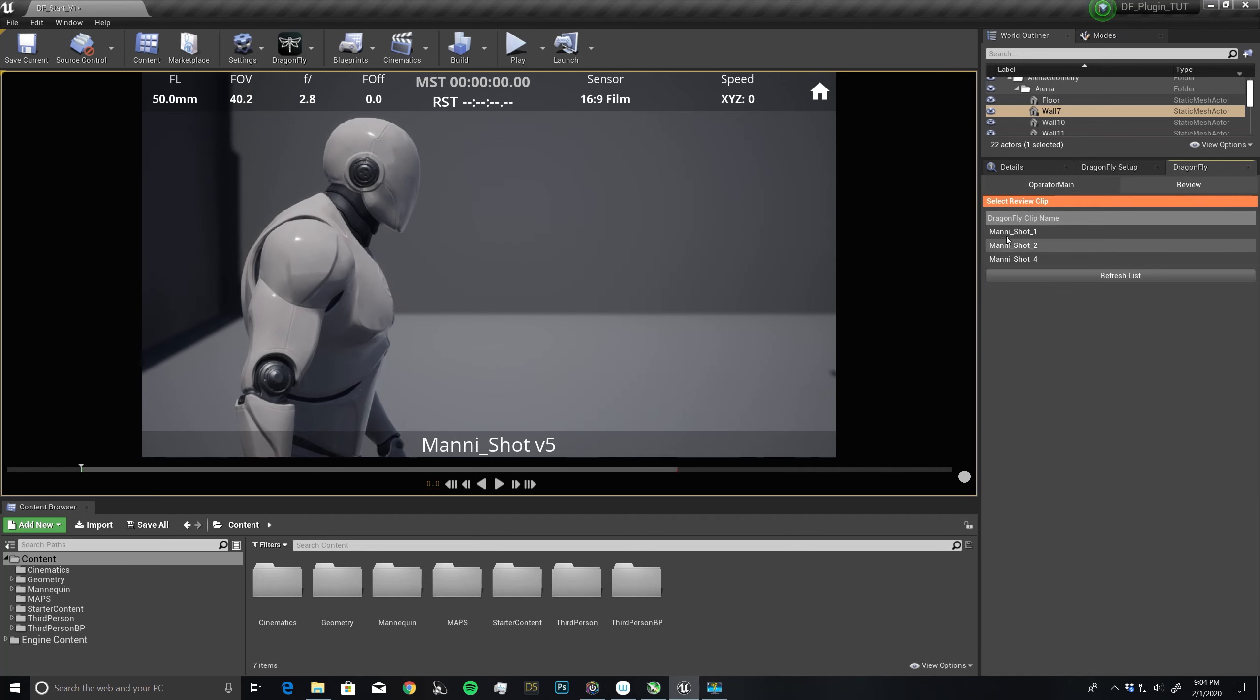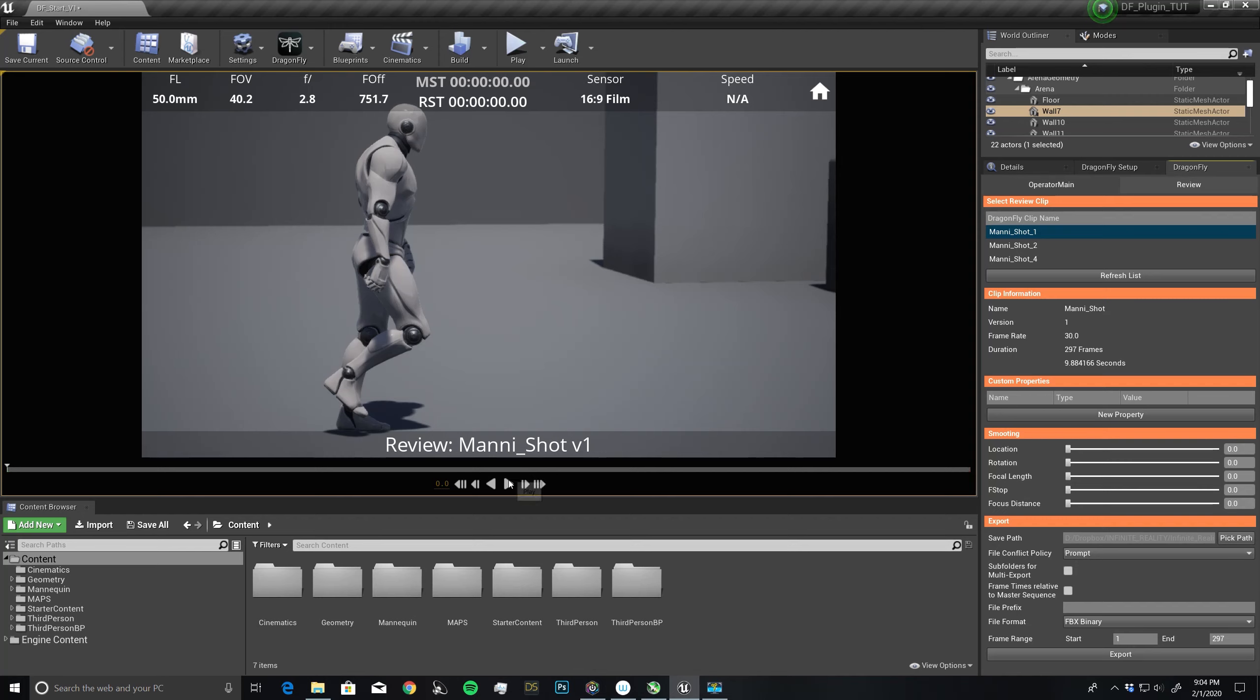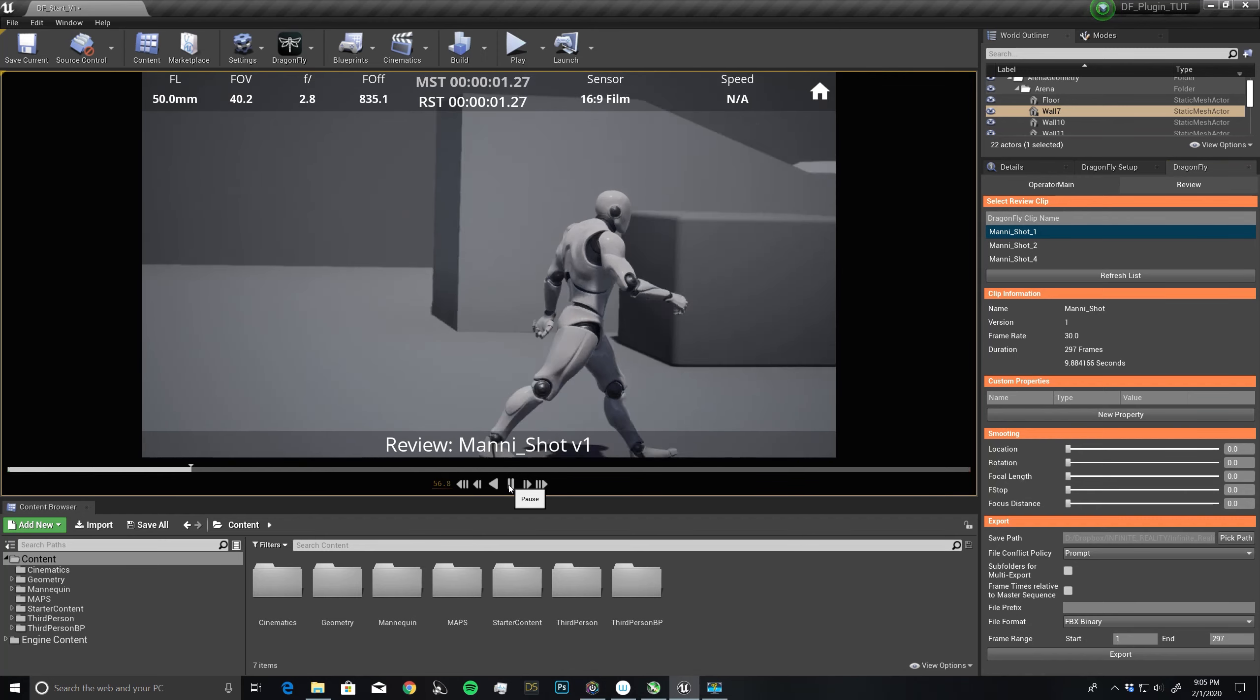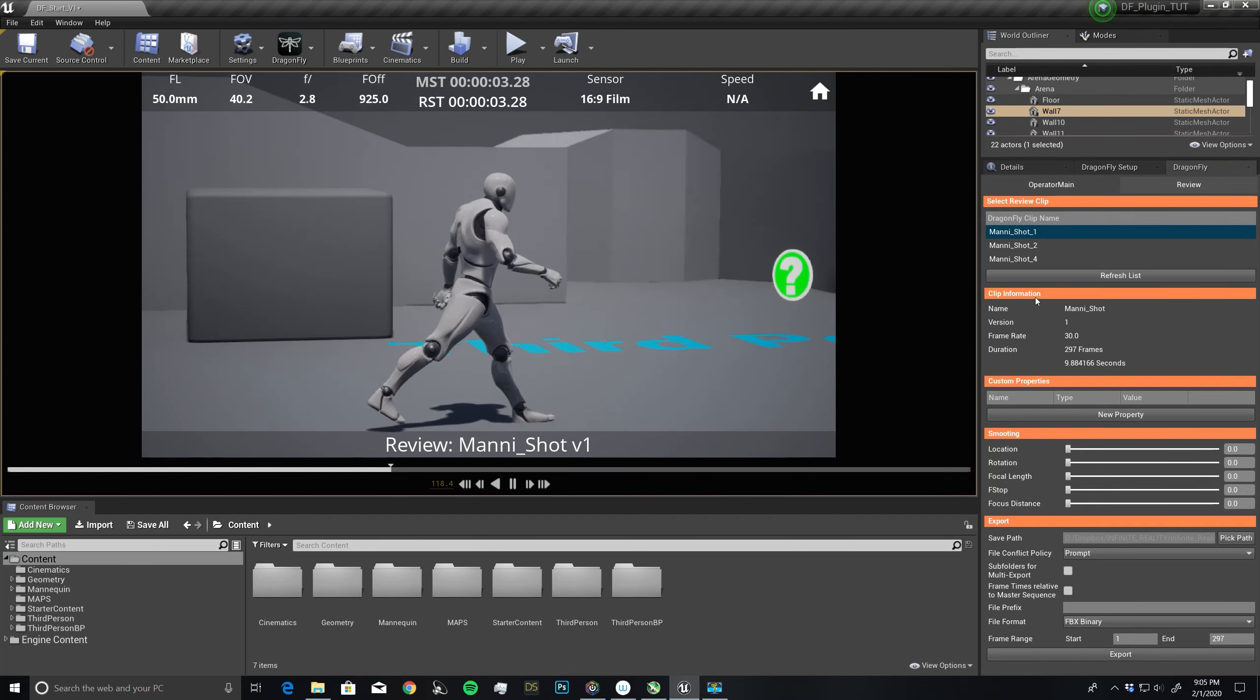Right here, you'll see the three shots that I took earlier. To review these, I just have to double click, and you'll see that we get the properties of these shots. We get the name, the version, how many frames, and the duration. All I have to do is press the play button, and then we can review that shot.